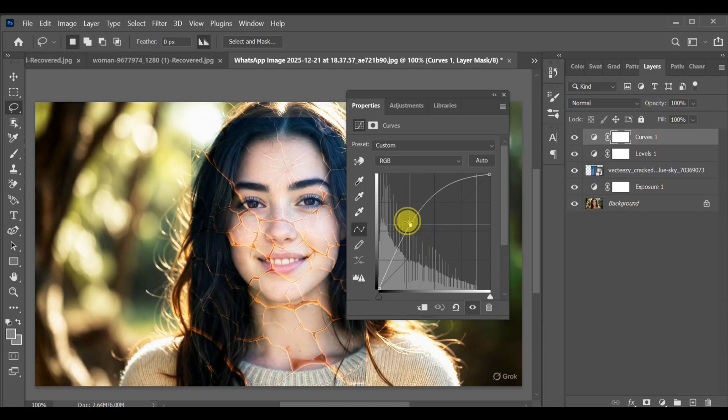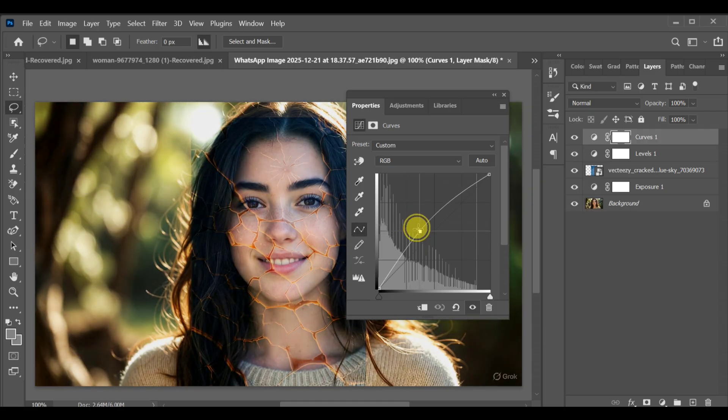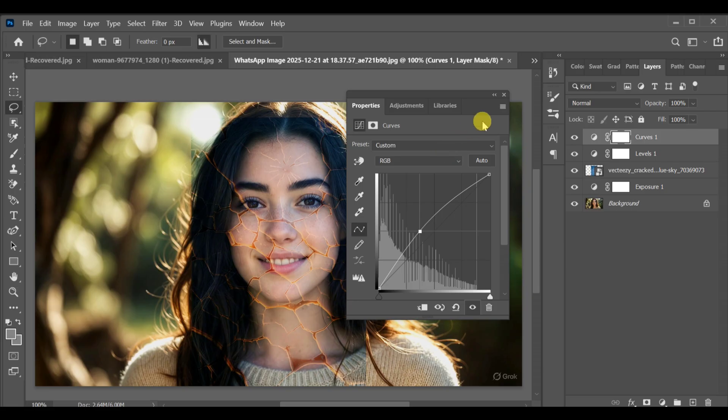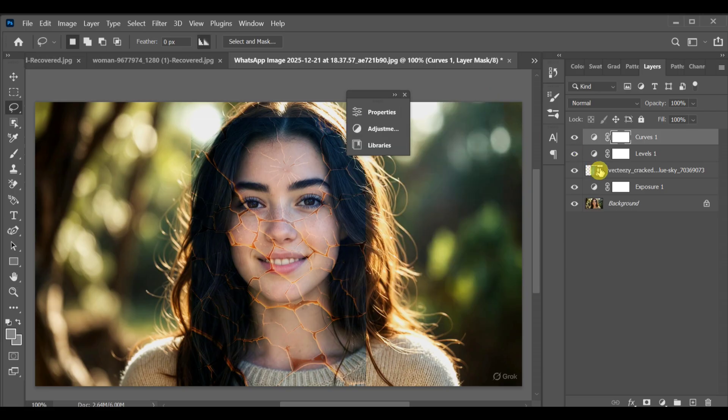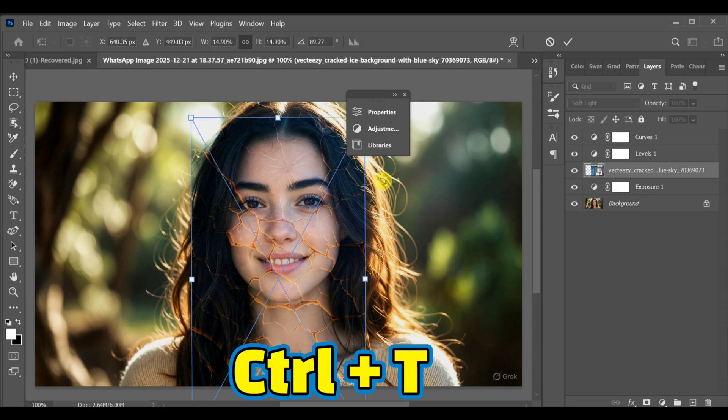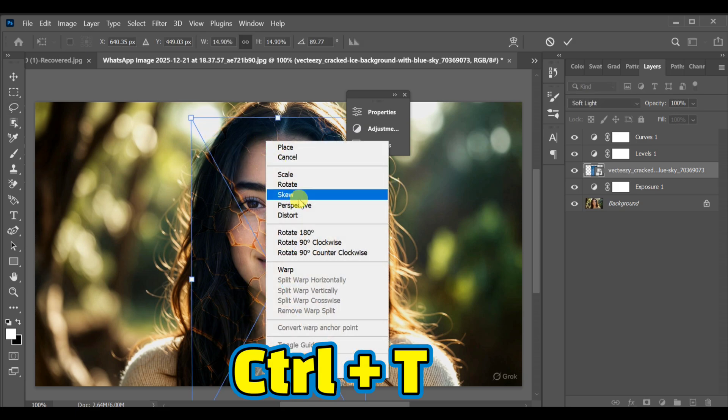Now select the crack image layer again, press Ctrl+T, select Distort, and carefully adjust it so it fits perfectly on the face.